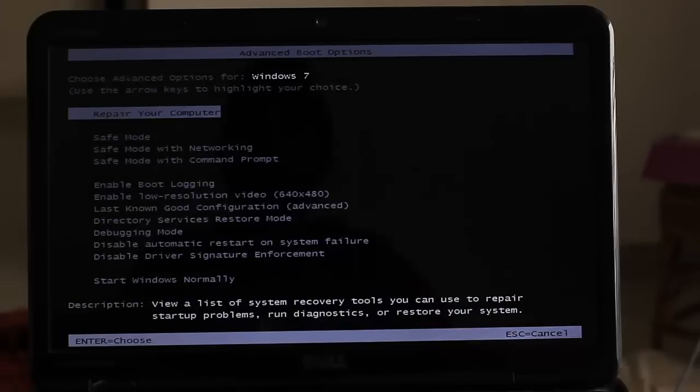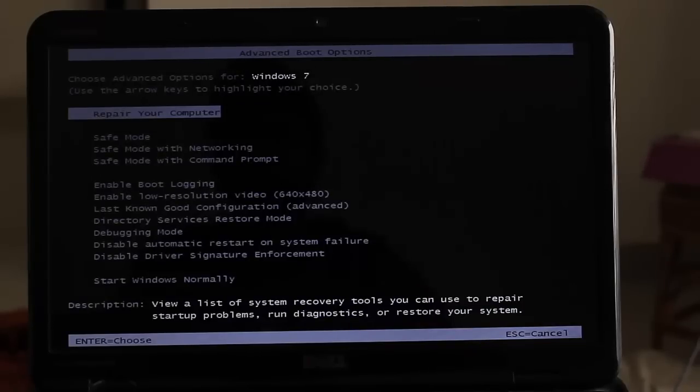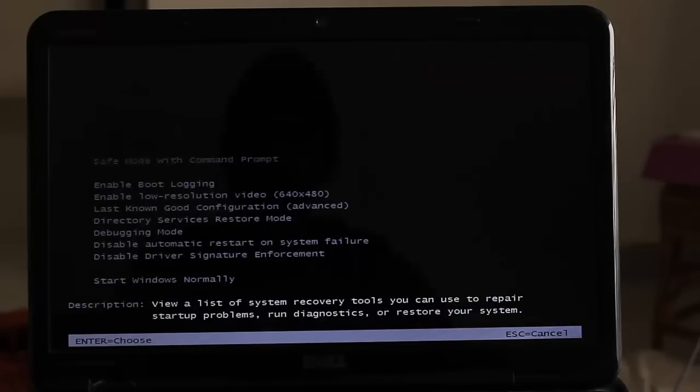First option is repair your computer. You need to click on enter, press enter.